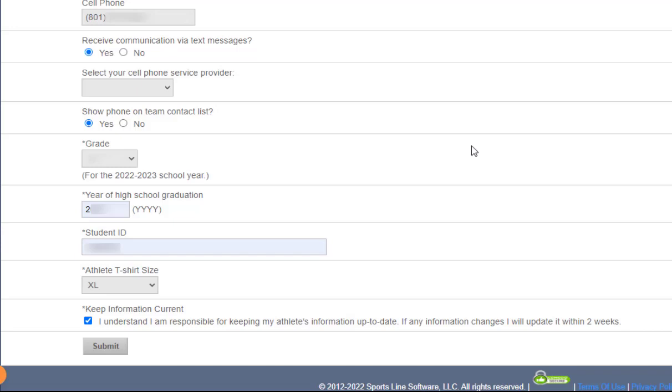Once you've reached the bottom of the form and filled out all required fields, then click on the submit button at the bottom left.